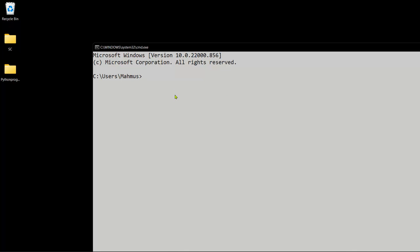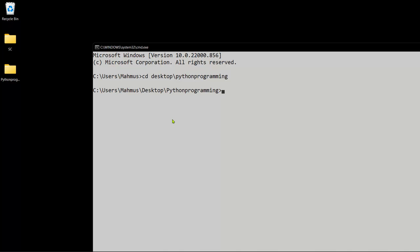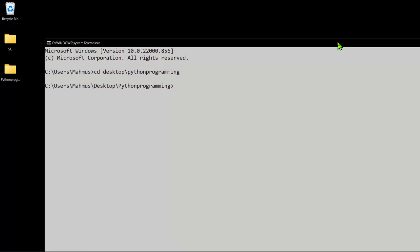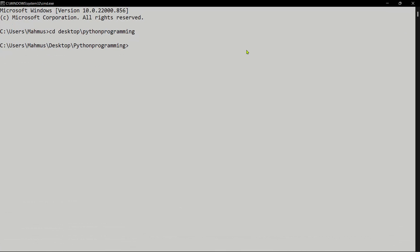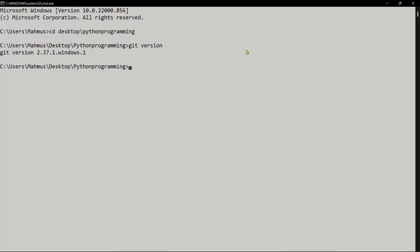So how do I initialize this folder and make it accessible on GitHub? First, use the command line to move to this directory. I'll type 'cd' — change directory — and go to my Desktop and into the 'python programming' folder. Once you've installed Git you can check the version by typing 'git version' or 'git -v' or 'git --version'. It tells me: Git version 2.37.1.windows.1.